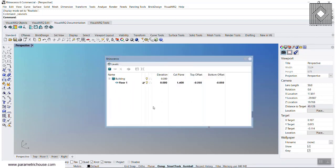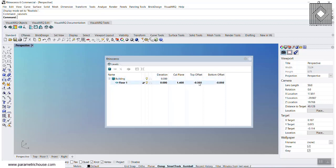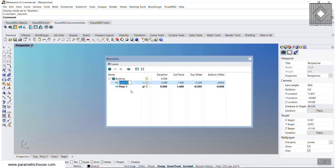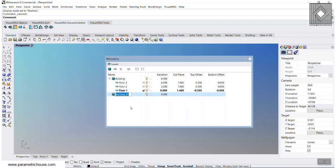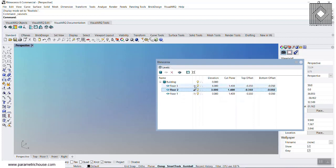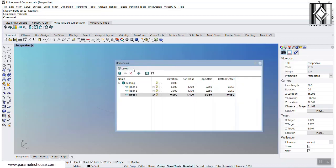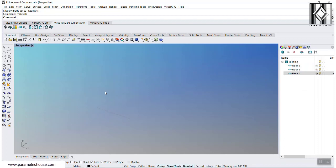We have the floor at elevation zero, the cut plane which will be used for the plan view is 1.4 meters, and the top offset and bottom offset. I'm going to add other floors. You can select the building and add a level by clicking — Floor 2 is automatically added at elevation 3. You can change that by double-clicking and changing the numbers. You can add different floors, and if you want to make another building, you can select it and manage the other building easily.